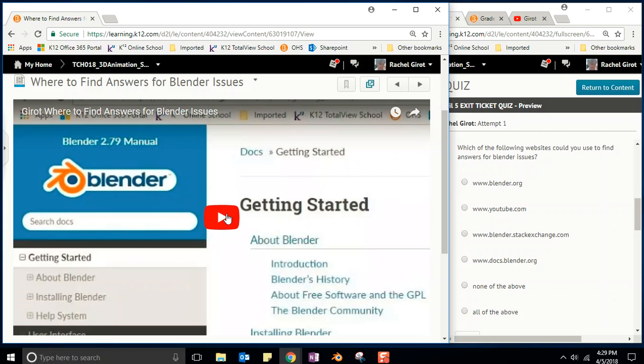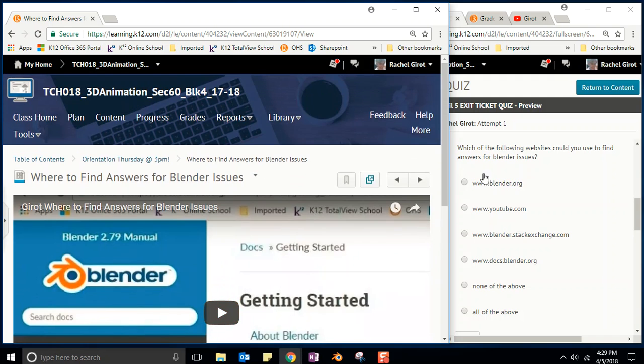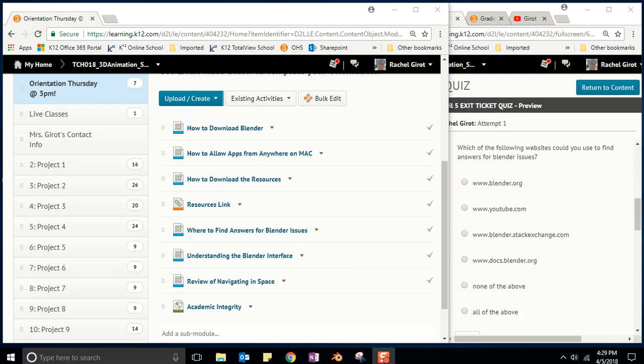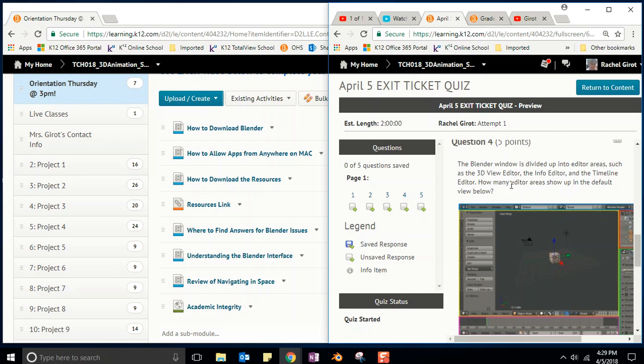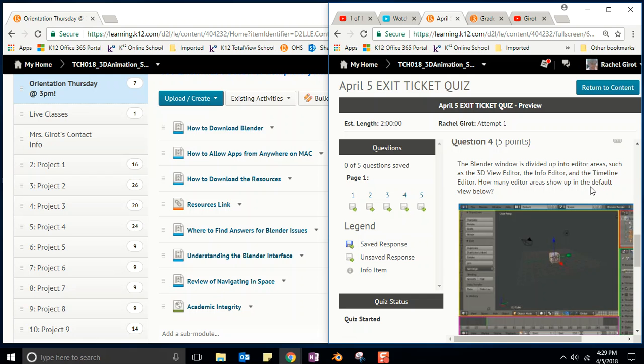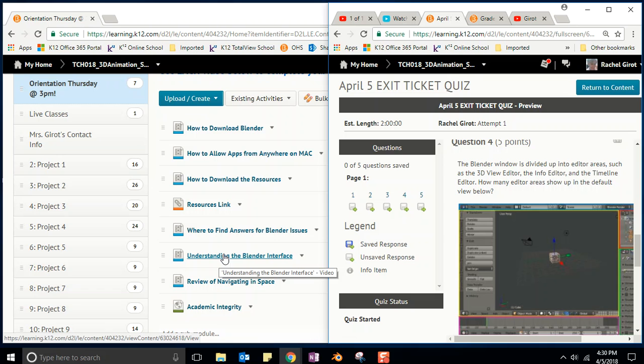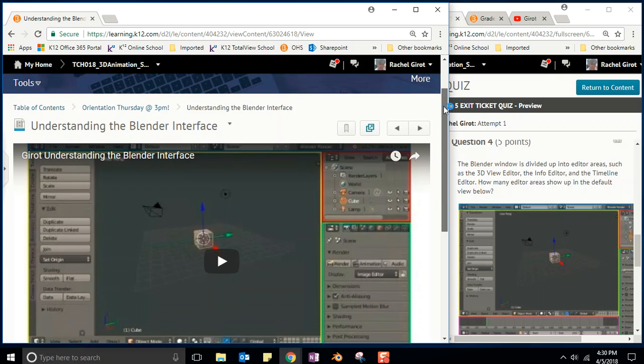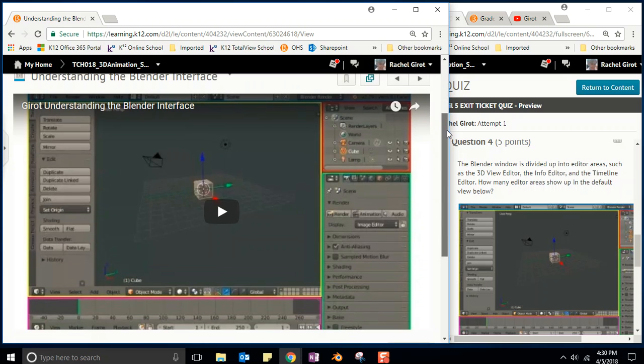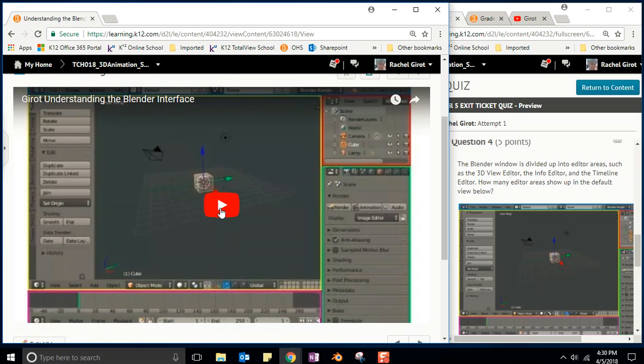The next question, number four: the Blender window is divided up into editor areas, such as the 3D view editor, the info editor, and the timeline editor, to name a few. How many editor areas show up in the default view below? Well, this is new terminology, and so that's going to be found in the understanding the Blender interface.